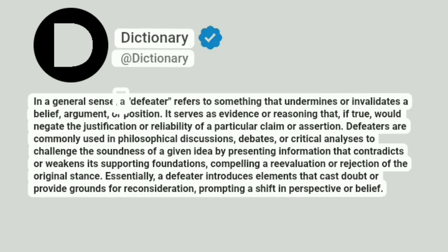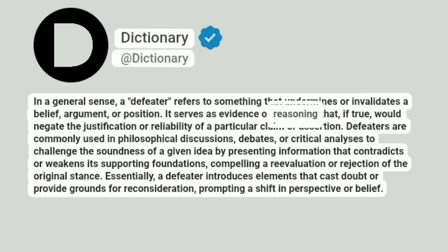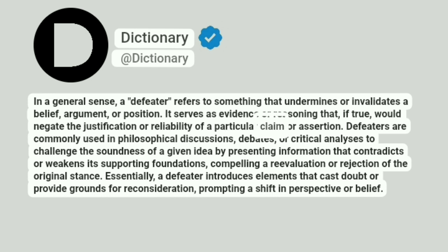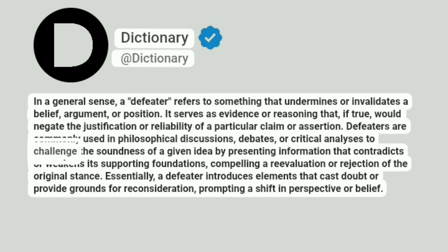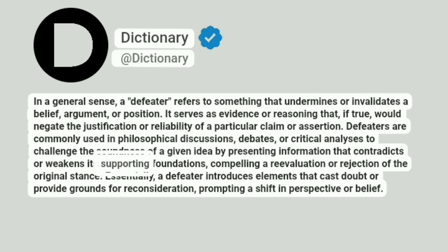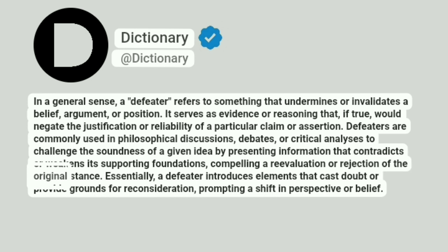In a general sense, a "defeater" refers to something that undermines or invalidates a belief, argument, or position. It serves as evidence or reasoning that, if true, would negate the justification or reliability of a particular claim or assertion. Defeaters are commonly used in philosophical discussions, debates, or critical analyses to challenge the soundness of a given idea by presenting information that contradicts or weakens its supporting foundations, compelling a re-evaluation or rejection of the original stance.